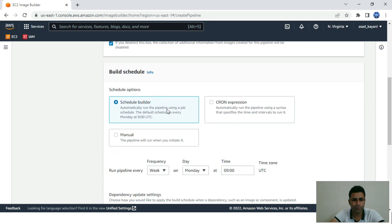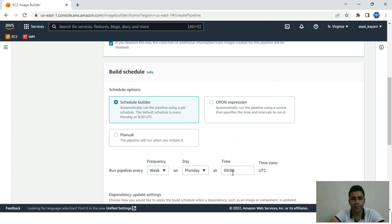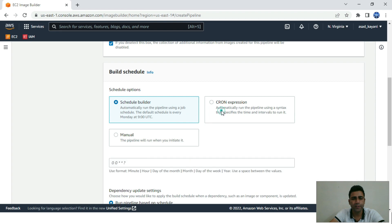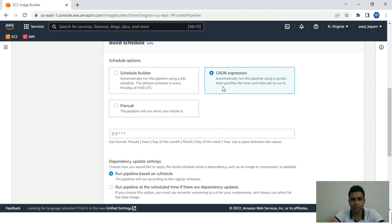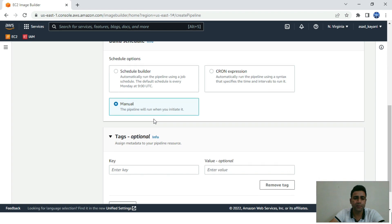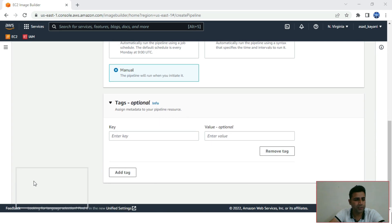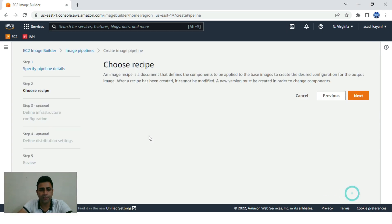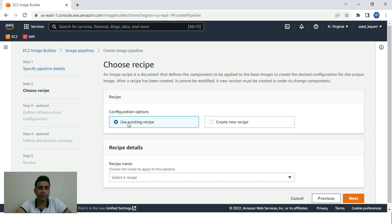We can name it 'my-demo-pipeline'. This is the build schedule section — if we want to schedule it for any frequency like day or month, we can use cron syntax to specify an interval. For this tutorial, we'll be using the manual option. Let's click Next.